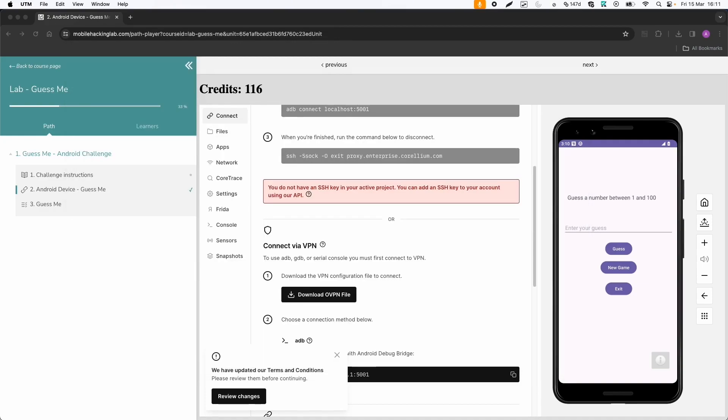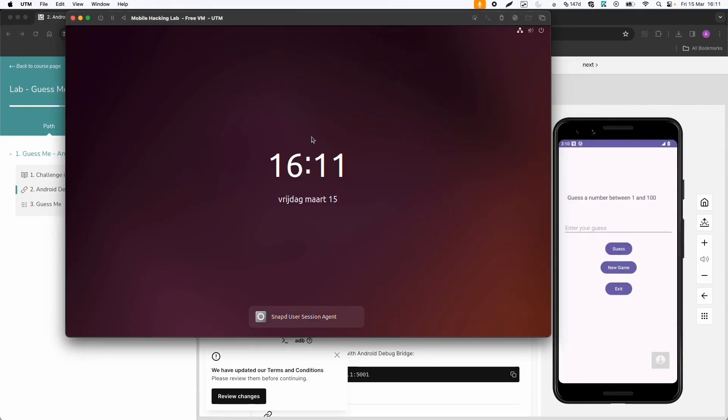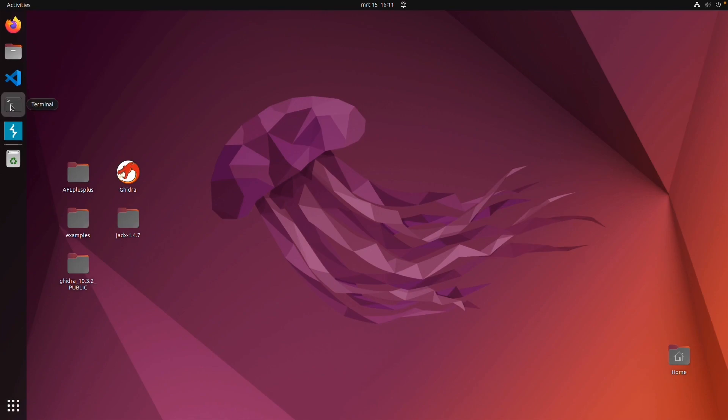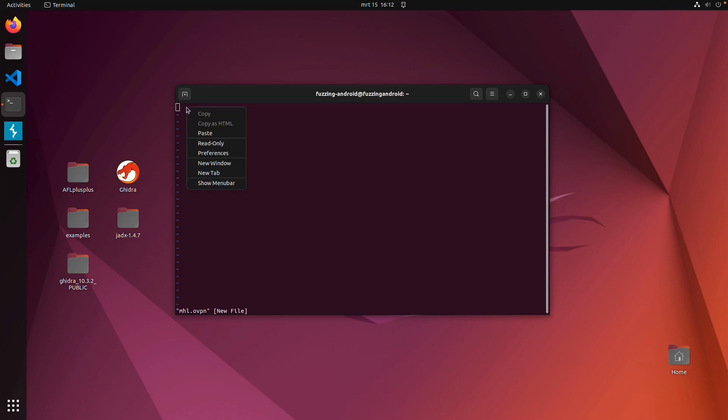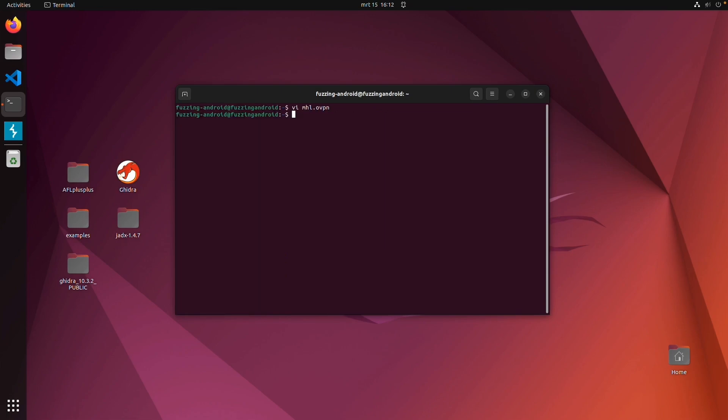And if you're using the free virtual machine from Mobile Hacking Lab, then we can open a terminal and, for example, just vi and then mhl.ovpn, and then just paste the content of this file.